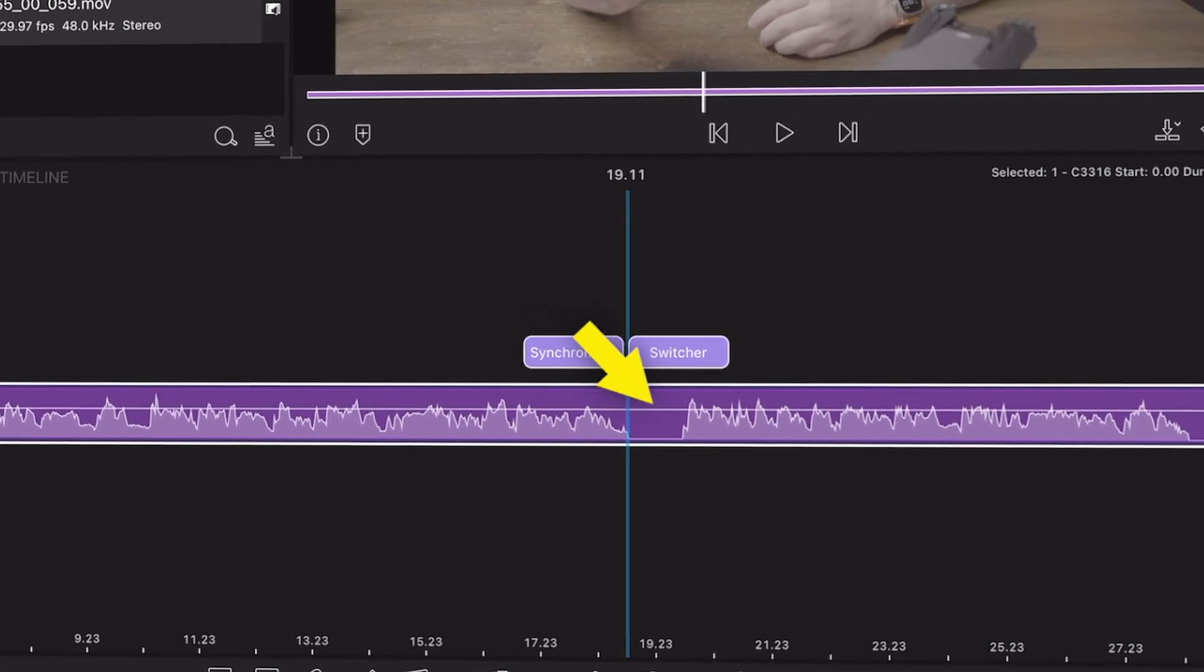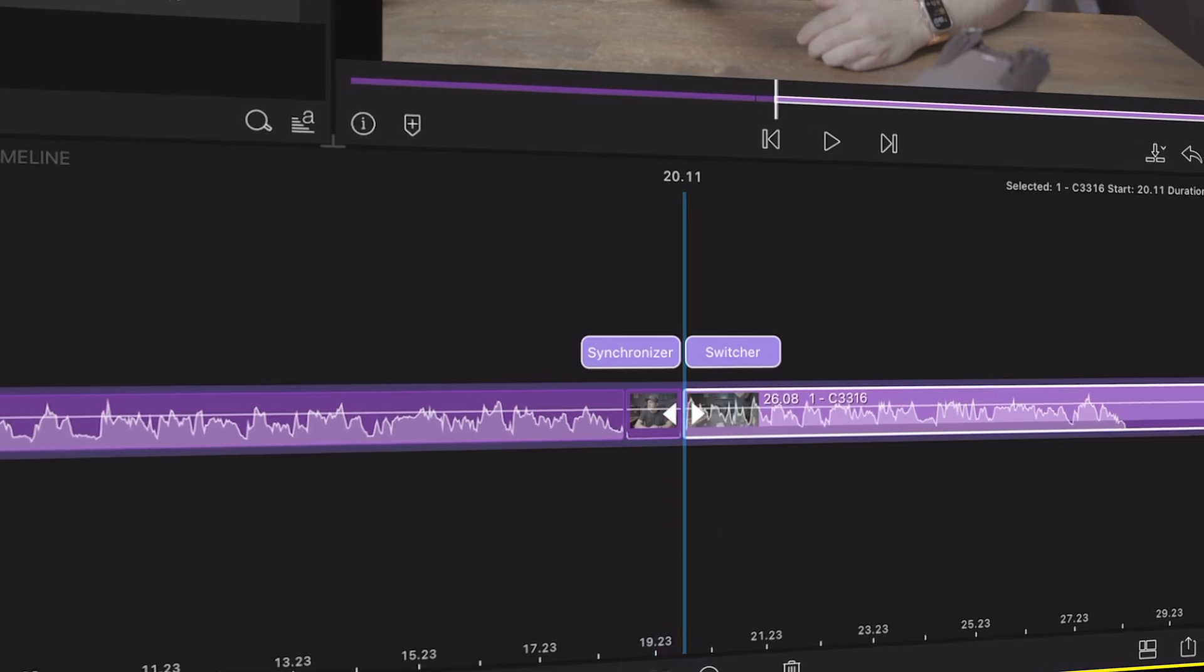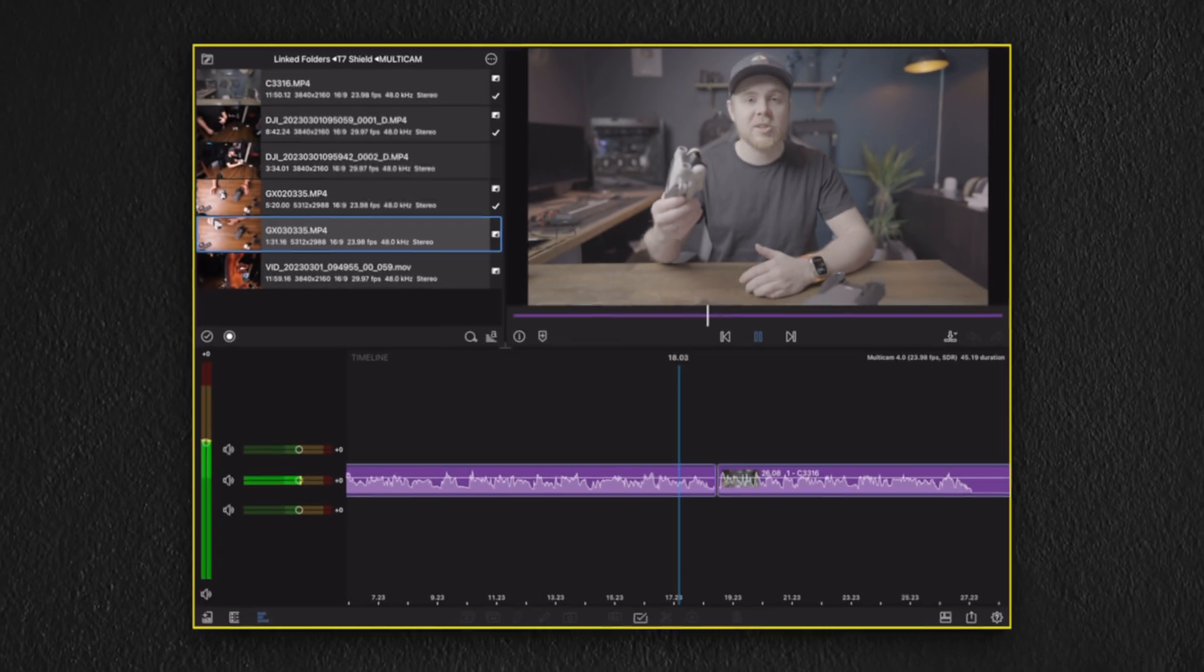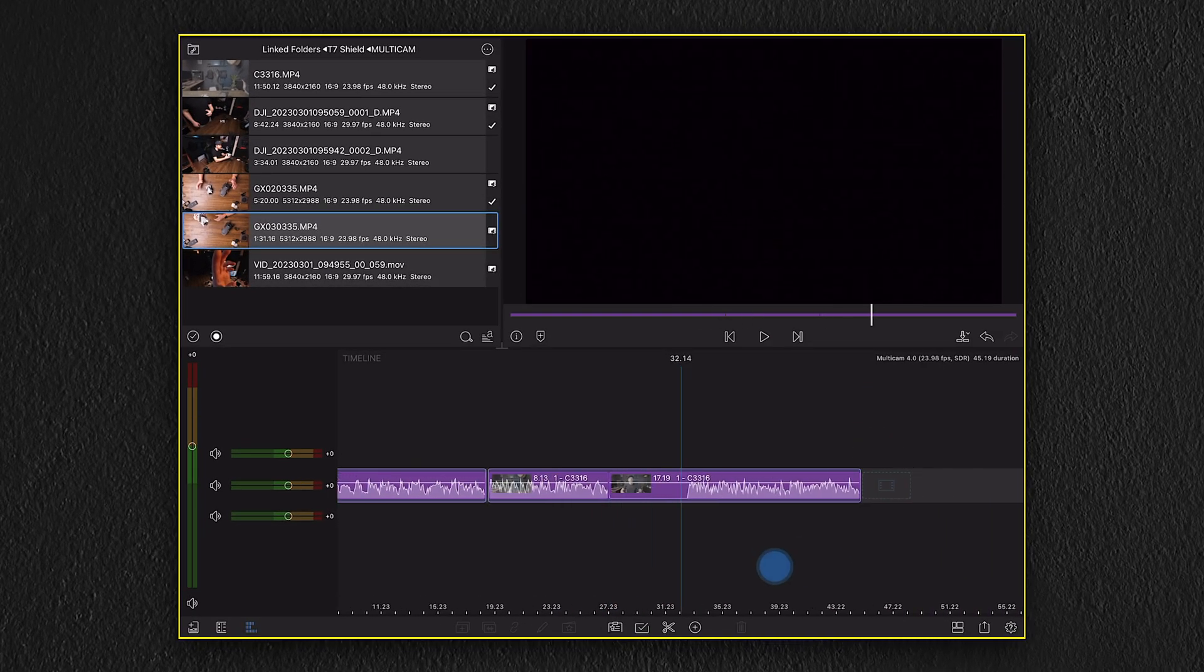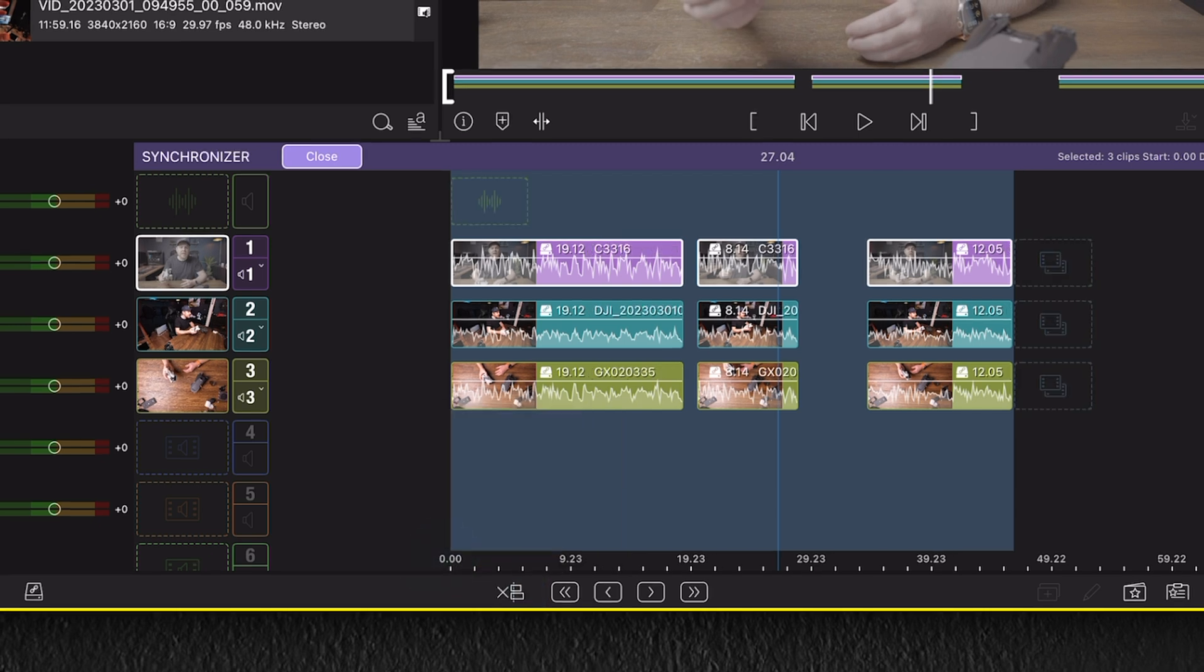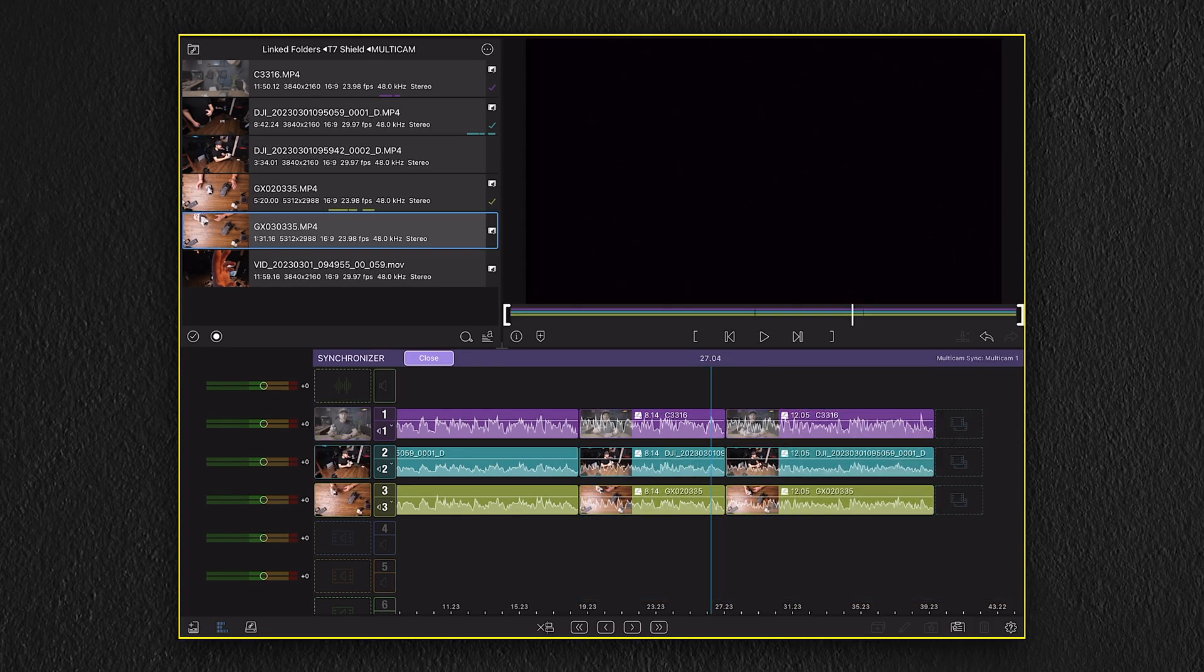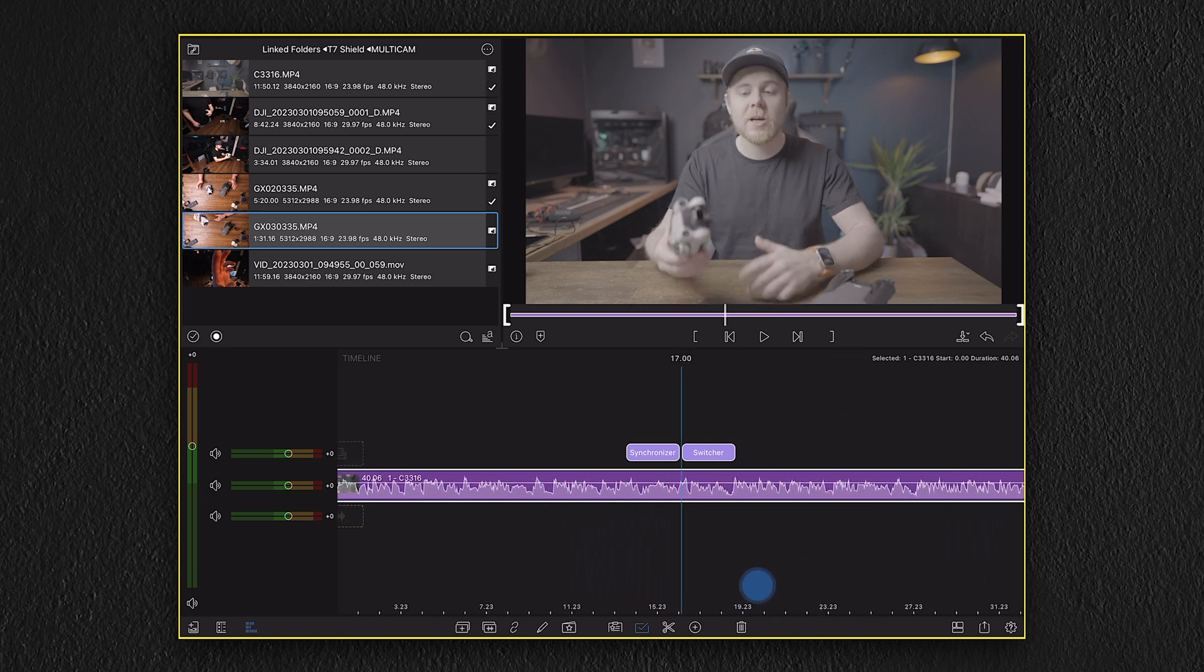But this also creates a new multicam section on our timeline, which might add some difficulties when using the switcher. So by going back to the synchronizer, since everything is now synced and trimmed, we can actually change this to none. This will allow us to freely adjust the layers and we can now stack them in group. Now on the timeline, we can see that the gaps has been removed and we can now finish up the video using the switcher.